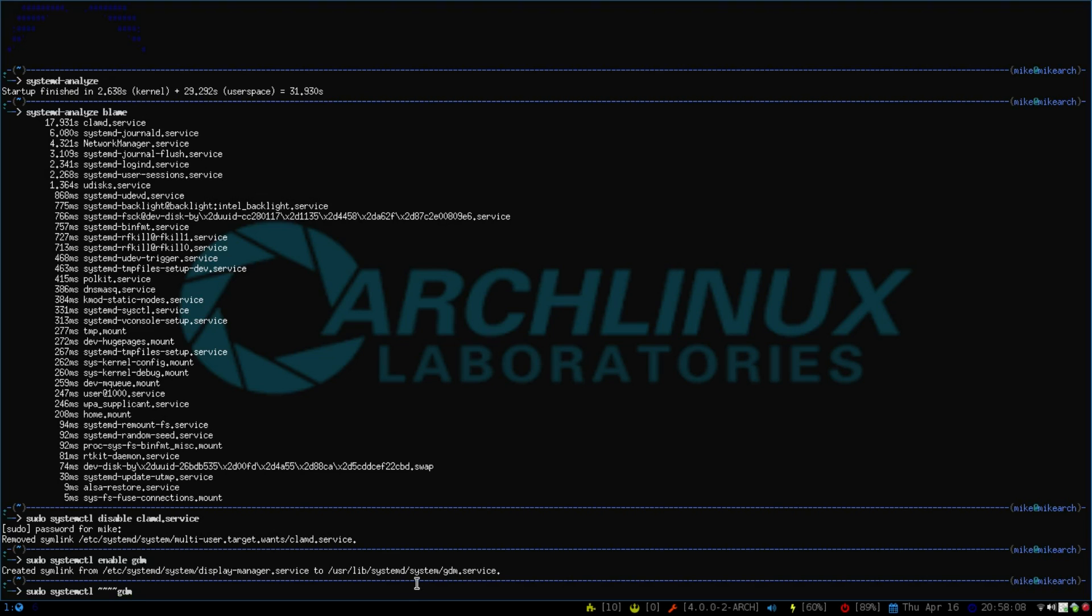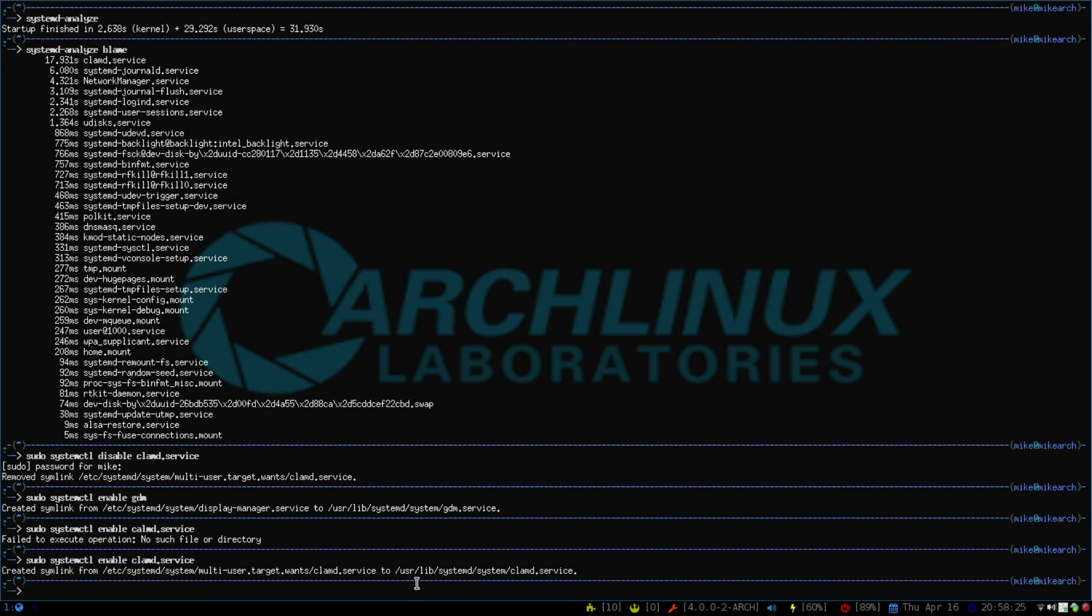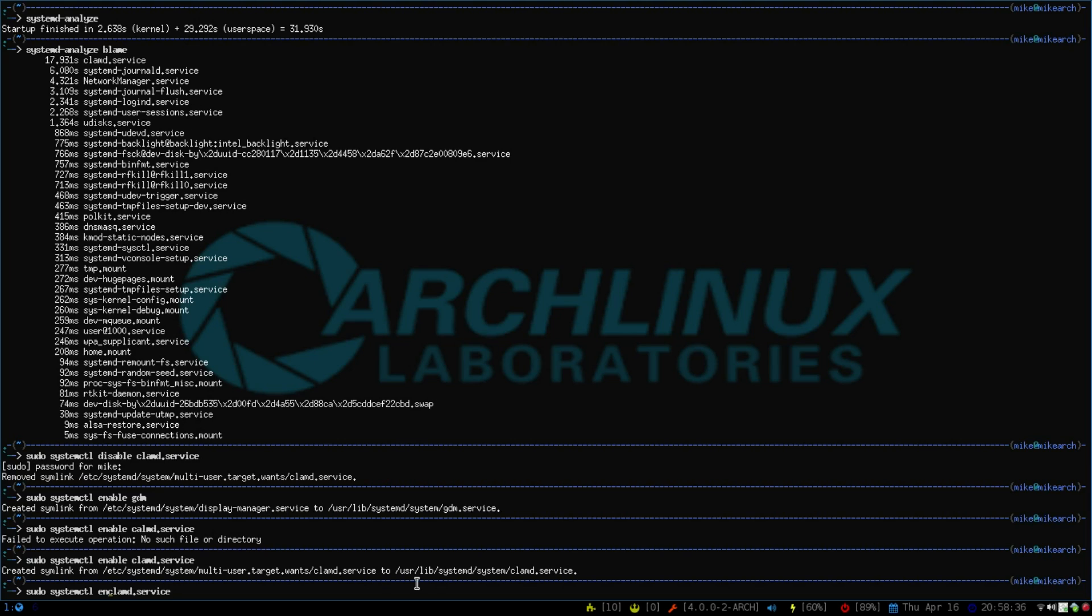Let's delete this. So enable ClamD.Service. It would help if I spelled Clam correctly. So now if for whatever reason this service was acting up and I wanted to reboot it, all you would do, instead of enable, you would just do restart.